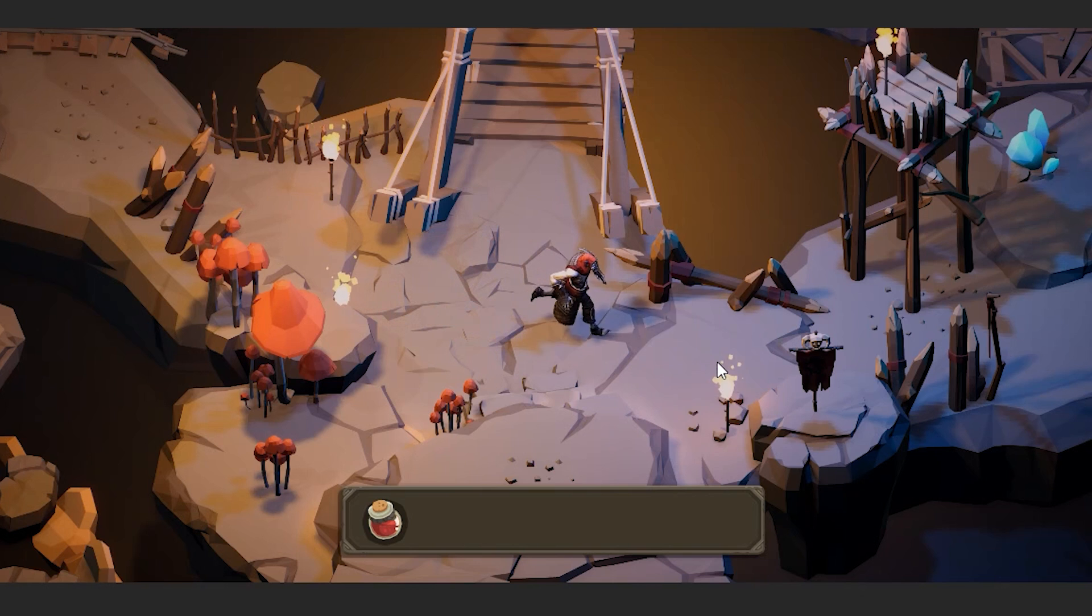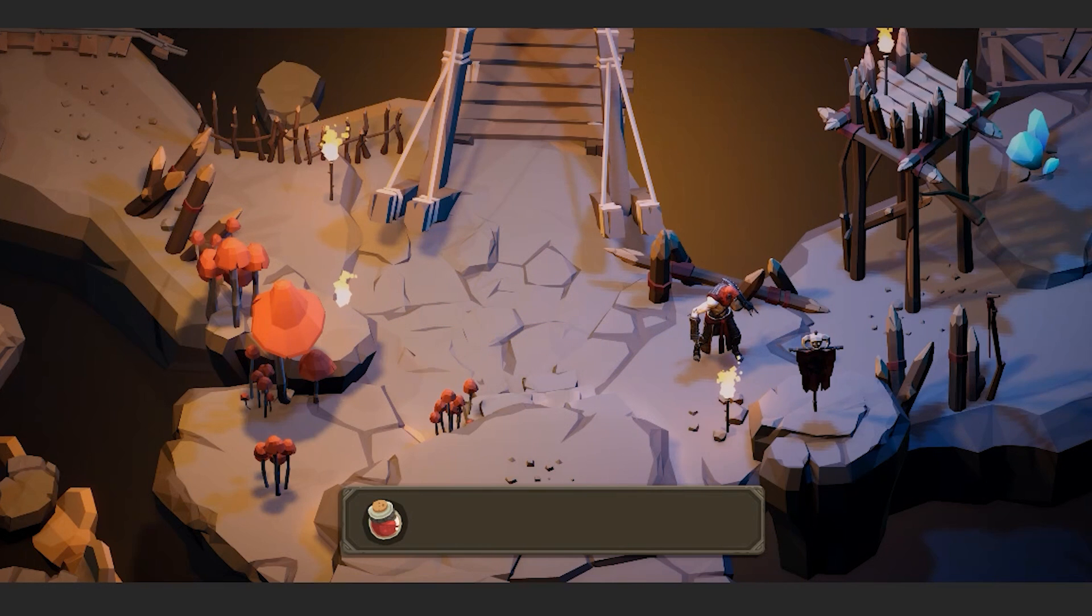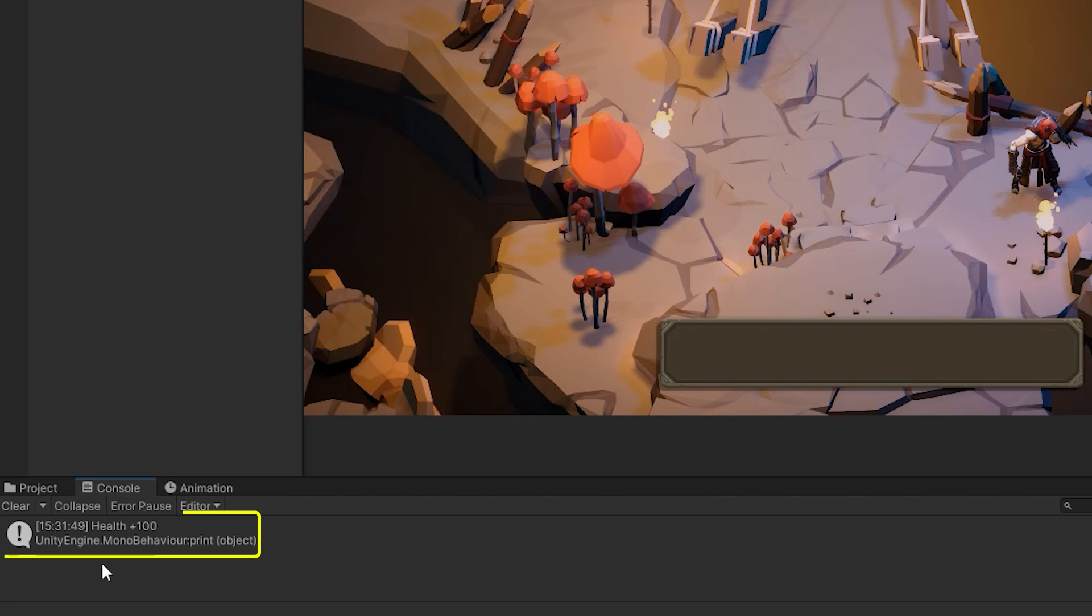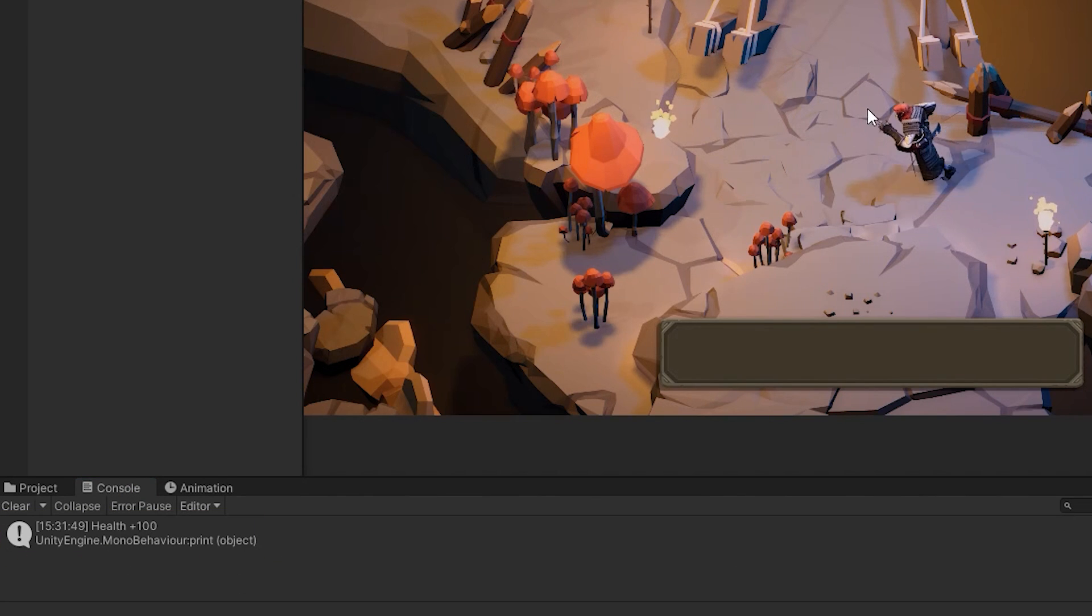Let's test it out. When character collides to item, gets it. And when we click on it, it uses item. And as you can see in console, printed command is shown to us.